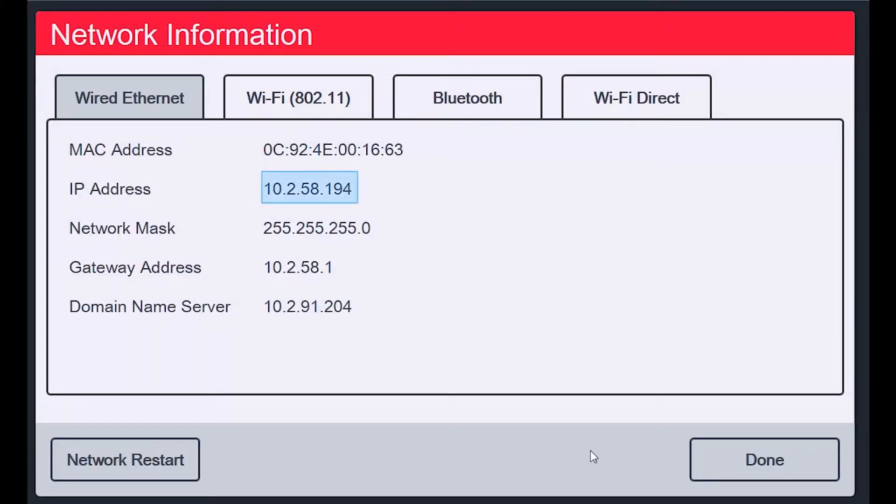Here I can see the IP address that I will need to type into Revolution in order to connect to the 1280. Now that I know my firmware version and IP address, I can proceed to Revolution.